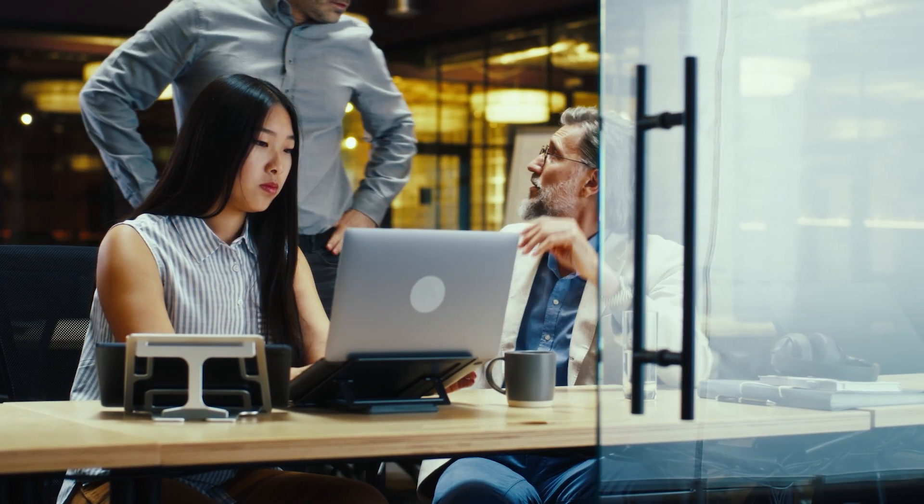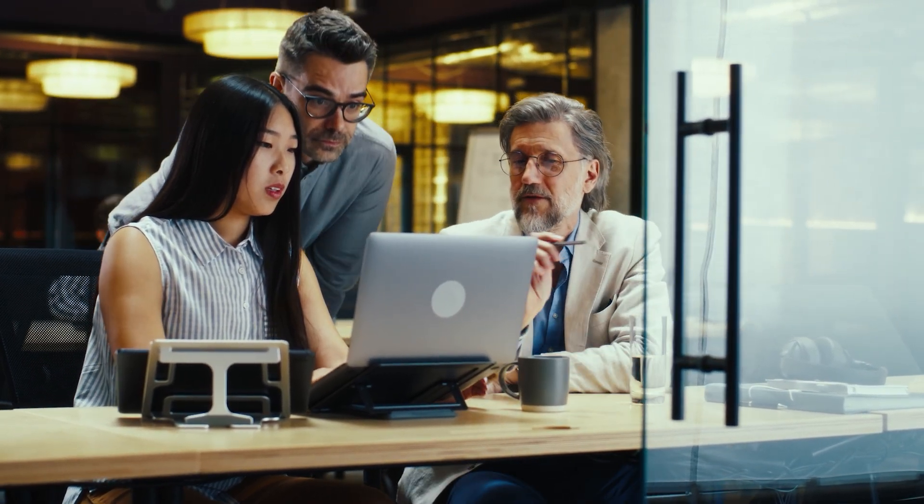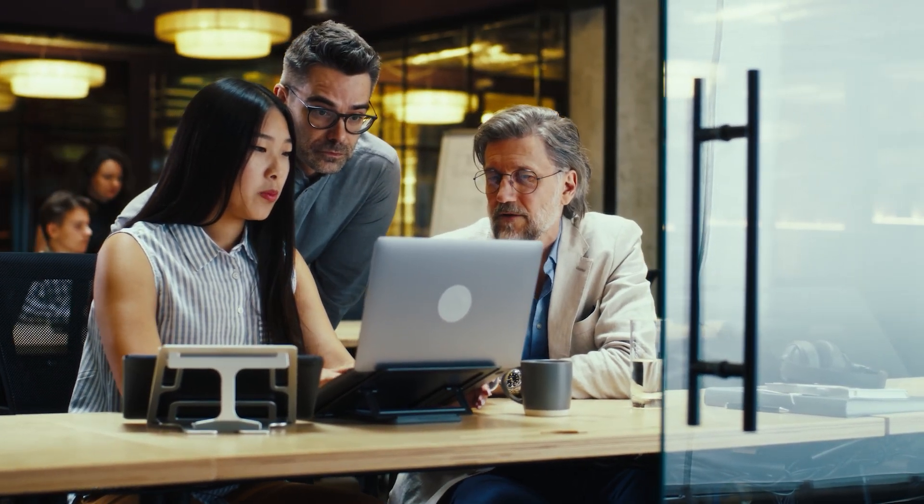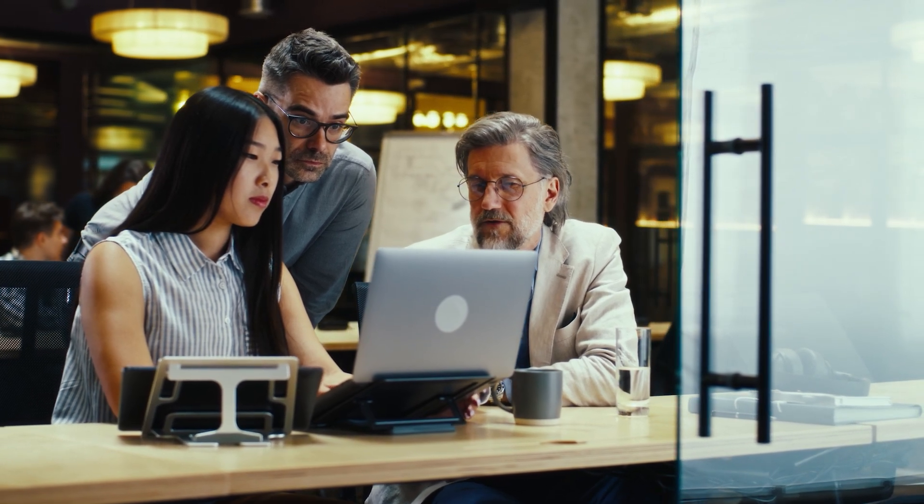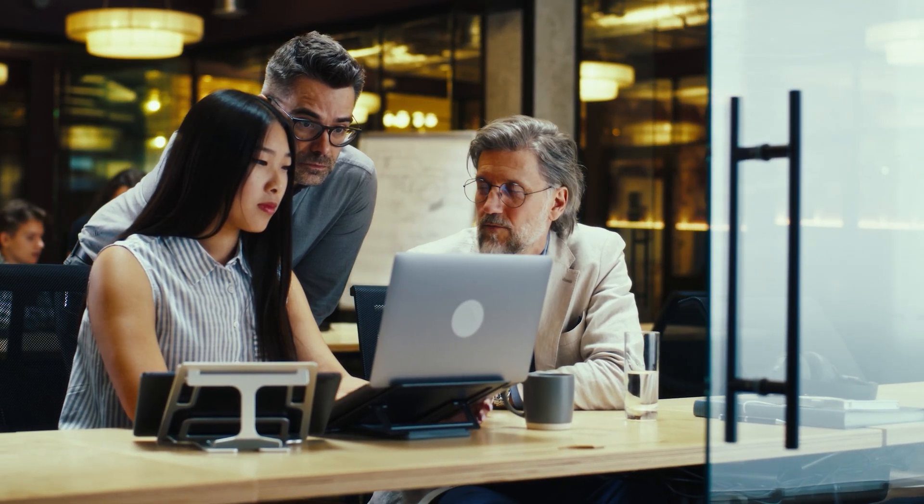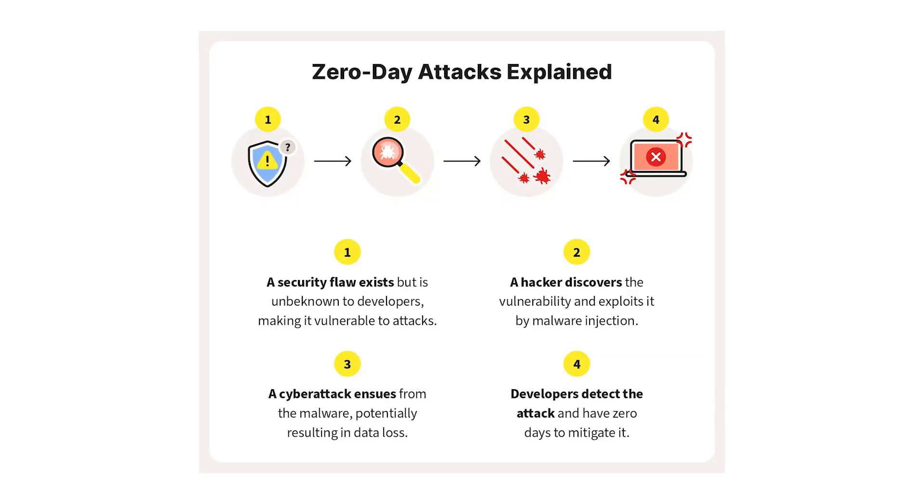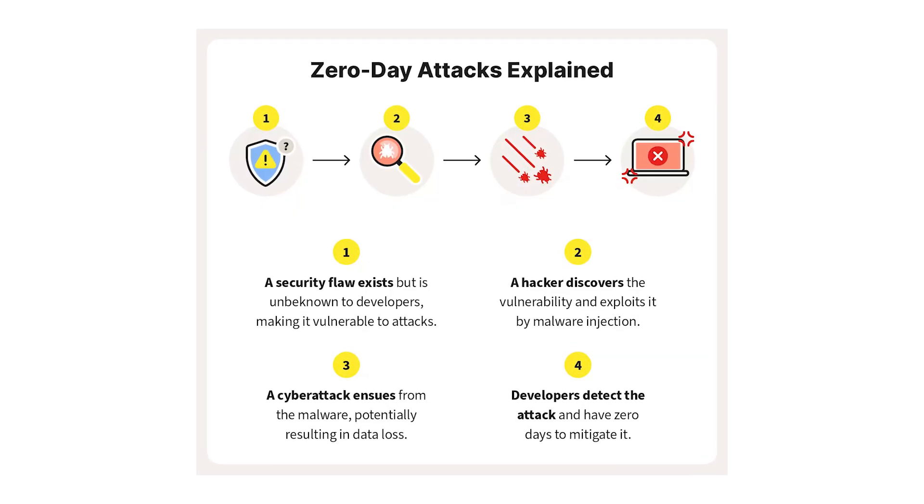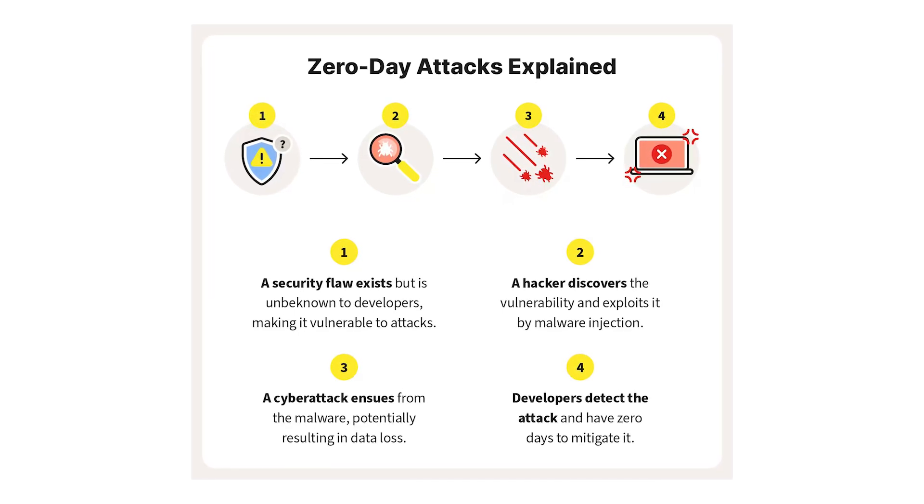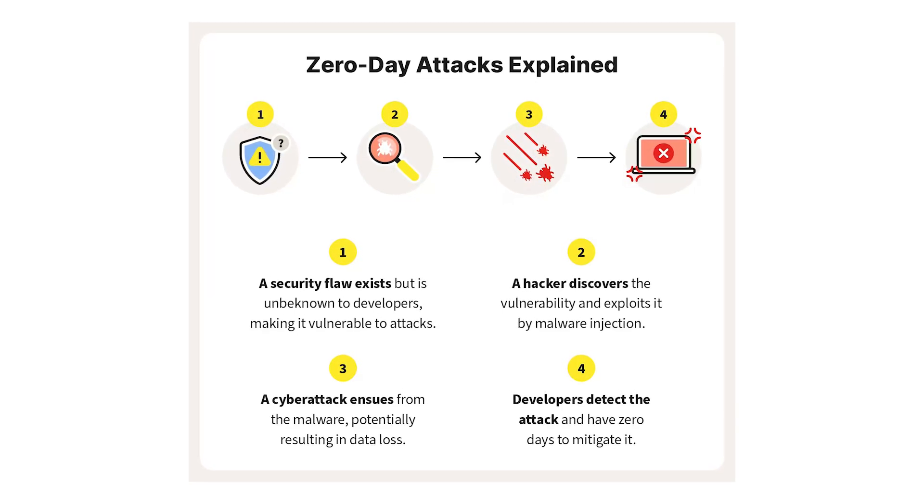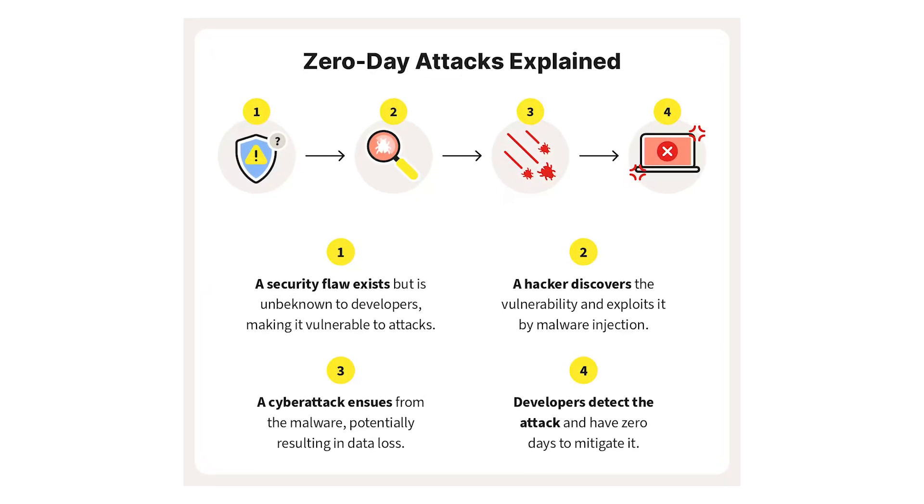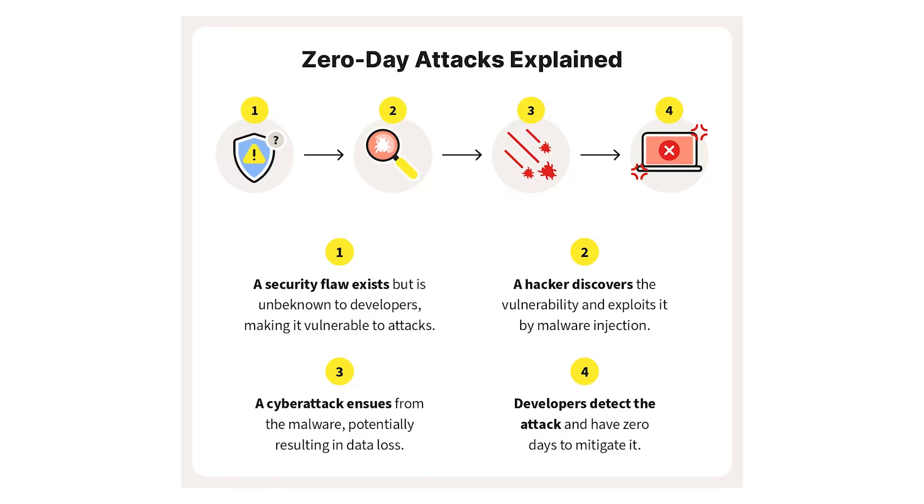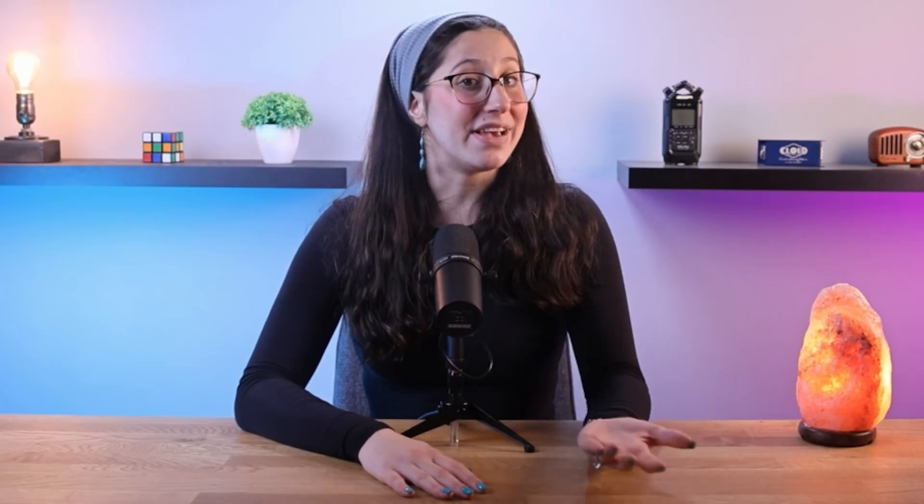In the realm of cybersecurity, the term zero-day exploit has raised a lot of concern among both professionals and the general public. A zero-day exploit is basically a software vulnerability that malicious actors exploit before the software developer becomes aware of it, leaving zero days for a patch or fix.